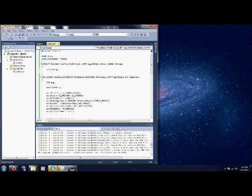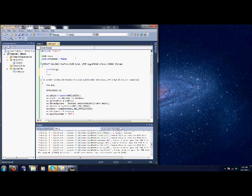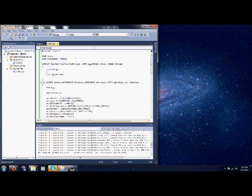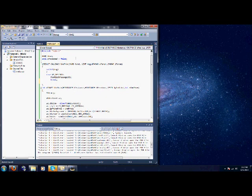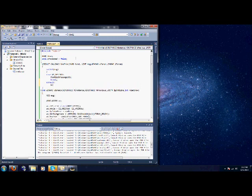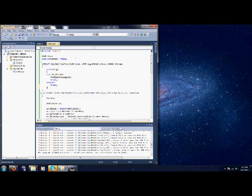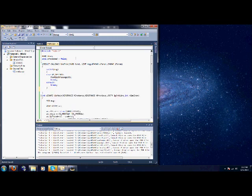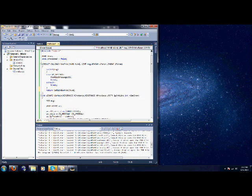Case WM_DESTROY, so when if the window is being destroyed we're just going to call this post quit message function to close the window. Break, default, break. Then we have to return a value so close the brackets and return DefWindowProc. The value is up here so we're going to return message WPARAM and LPARAM. Now it should work.